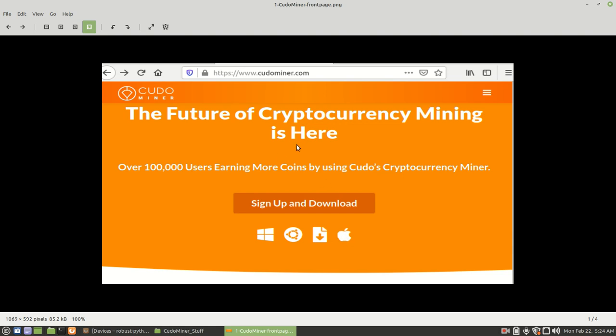This is similar or possibly the first thing that you're going to see when you go to Kudo Miner.